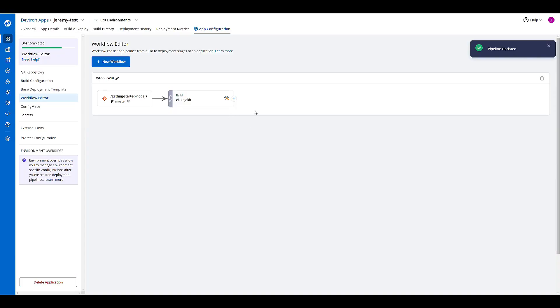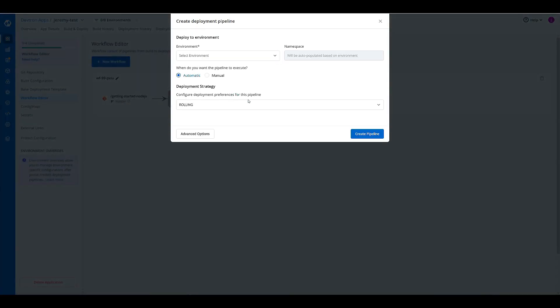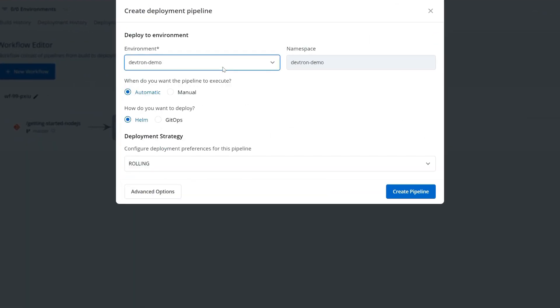And then to add a deployment pipeline, I will just click this plus sign here. Pick the environment that I would like to deploy to. Have that deployment kick off either in an automatic or a manual fashion.